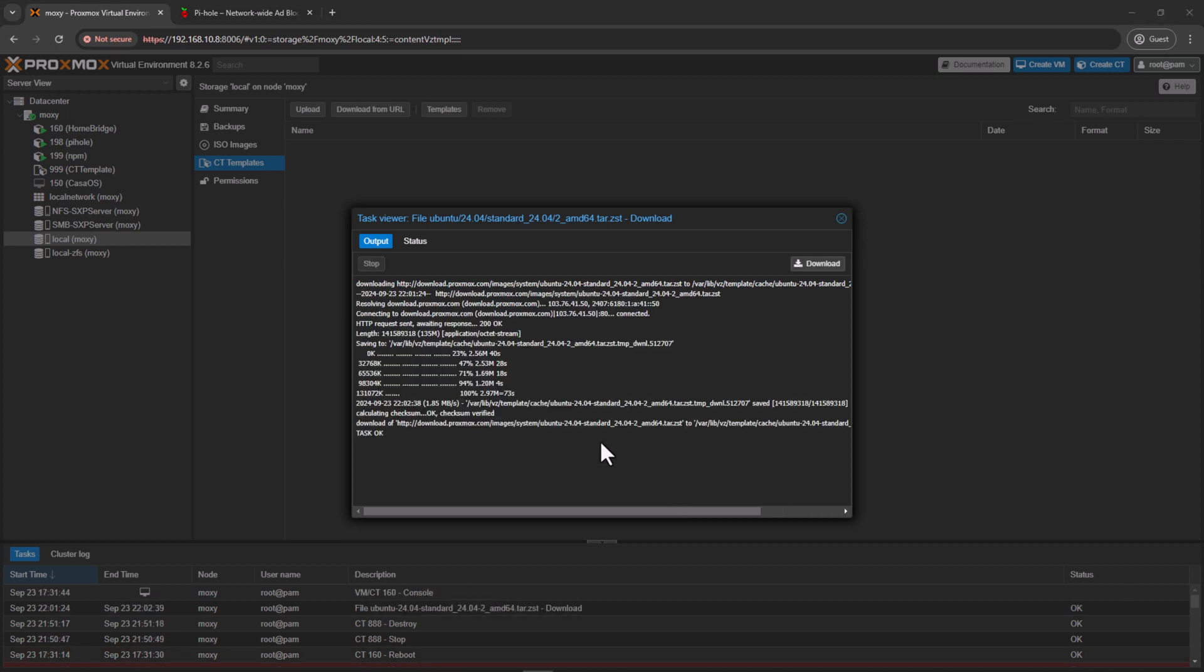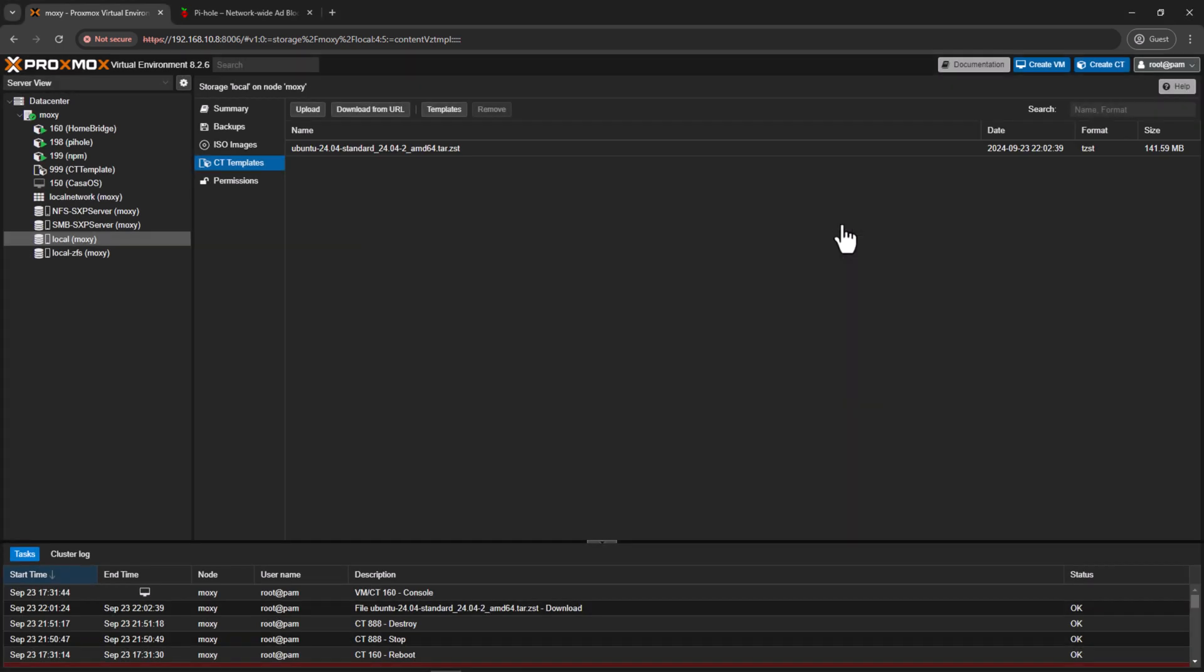I'll look for Ubuntu and maybe select the latest one and click on download. Alright, so download is complete. As I mentioned earlier, this is not a full-fledged Ubuntu ISO download. The LXC is basically using the host file structure. So download should be a few megabytes. As you can see, it's roughly 135 megabytes. Alright, so we'll close the task view window, and now we can go ahead and create a new template.